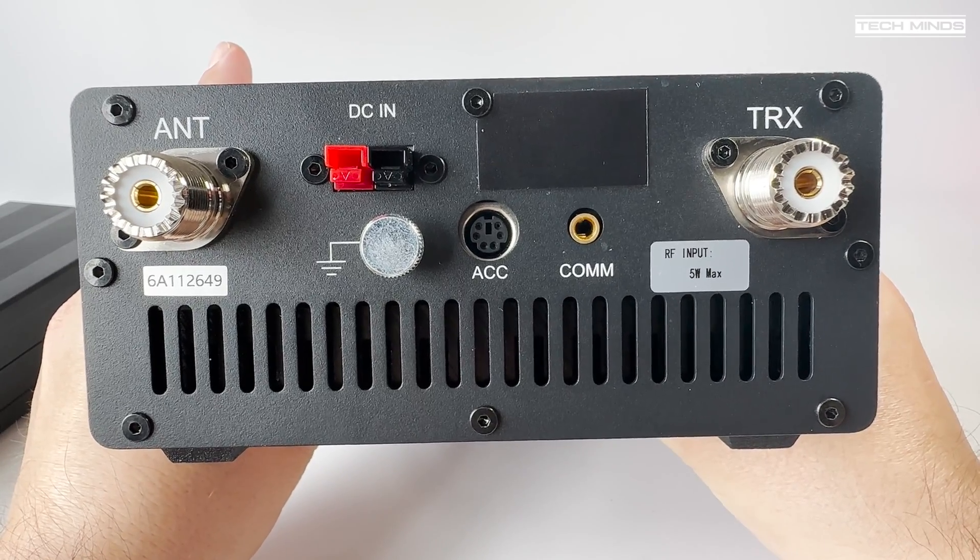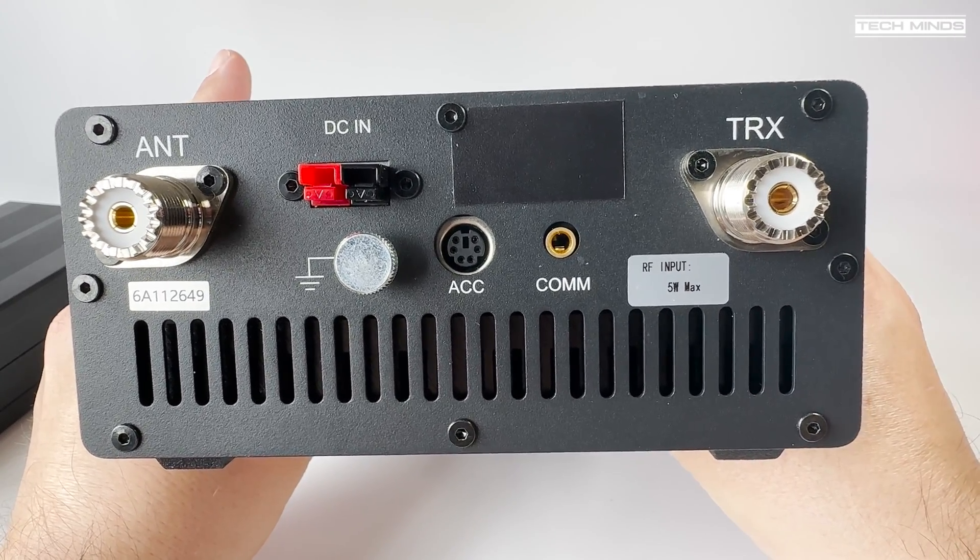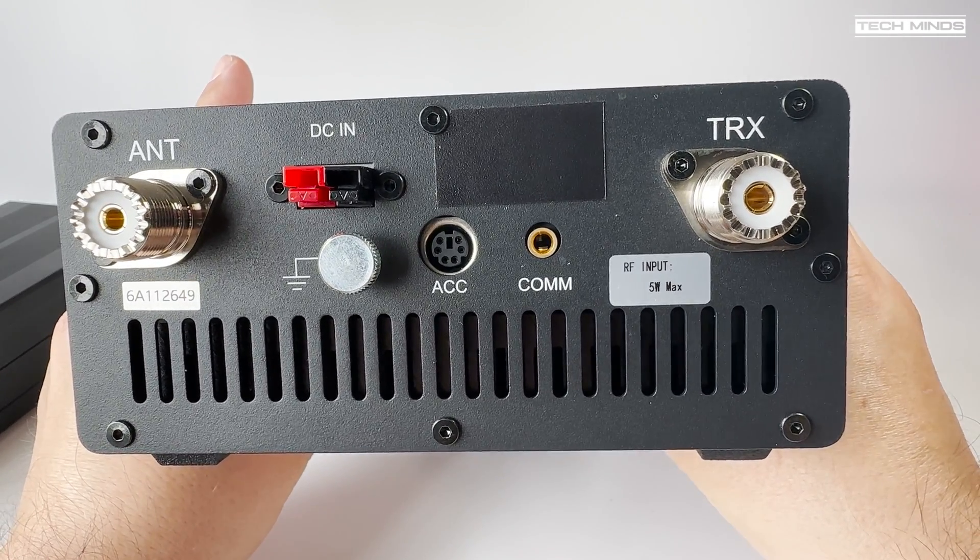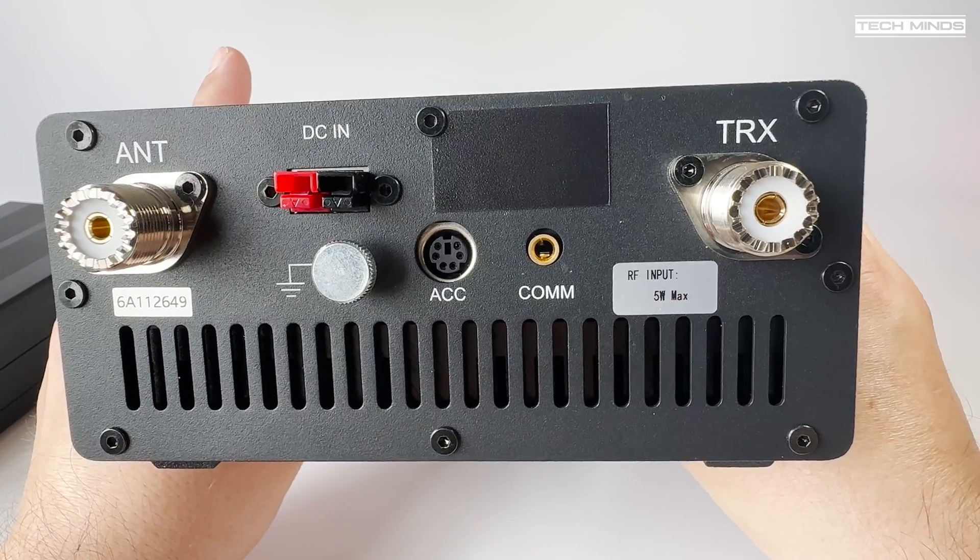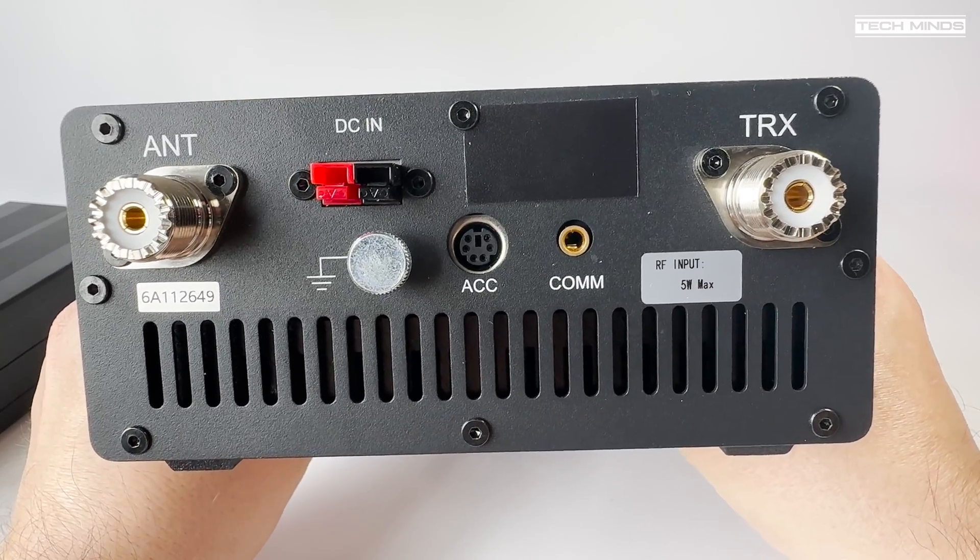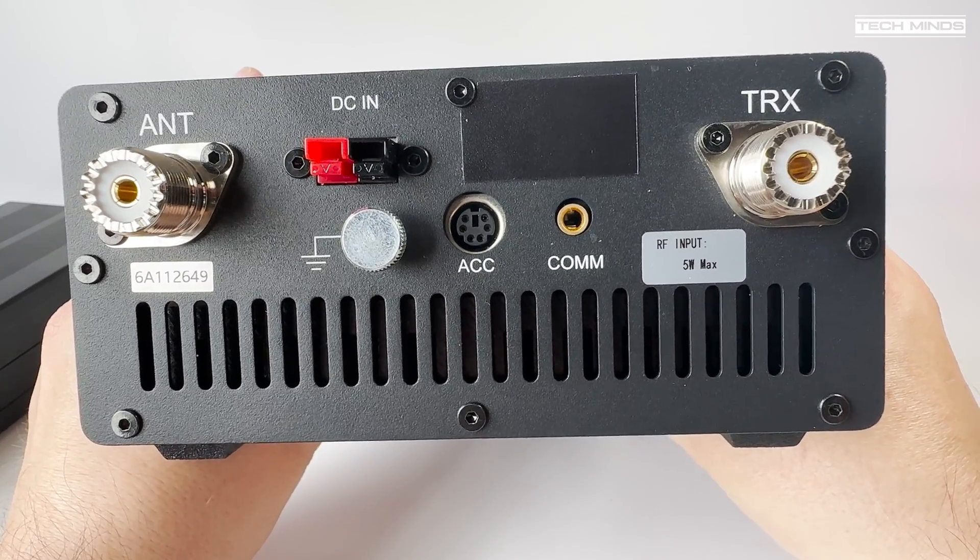Now incidentally, I got this XPA125B from Radio Oddity and I'll check the link in the description for a discount code if you want to get one yourself.